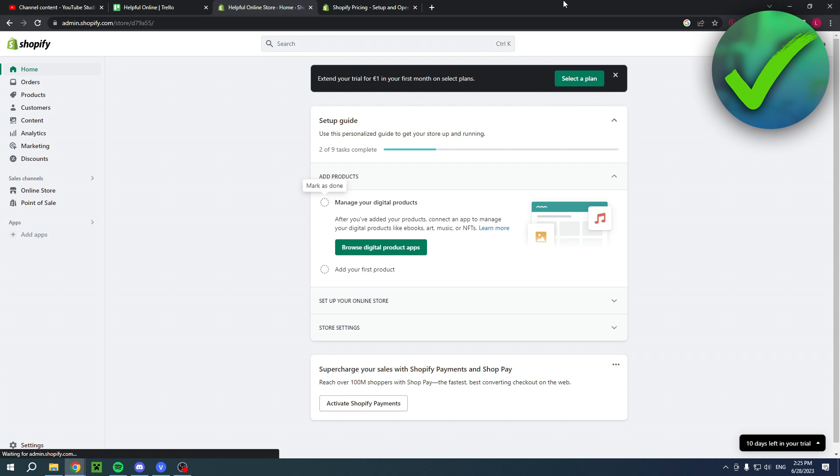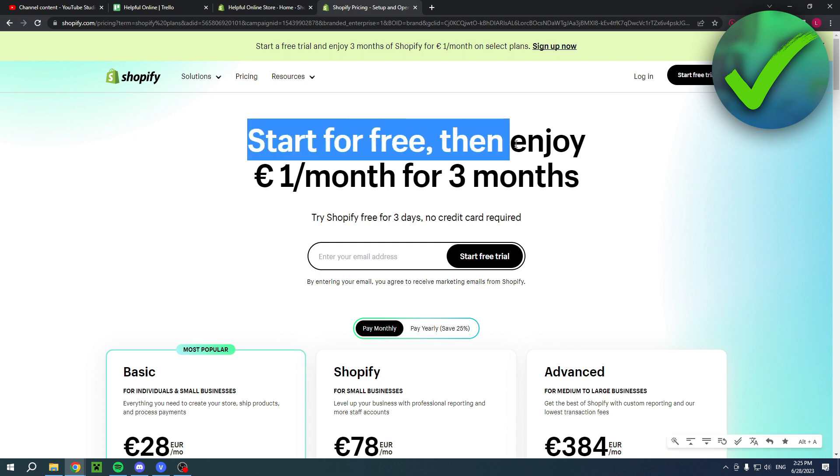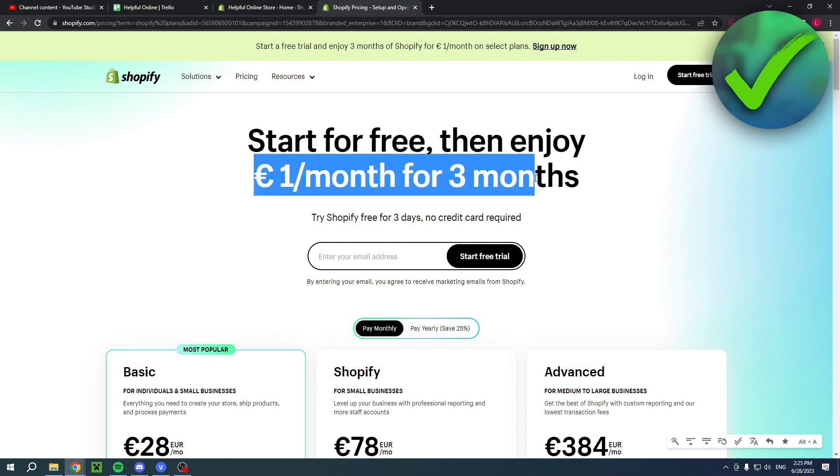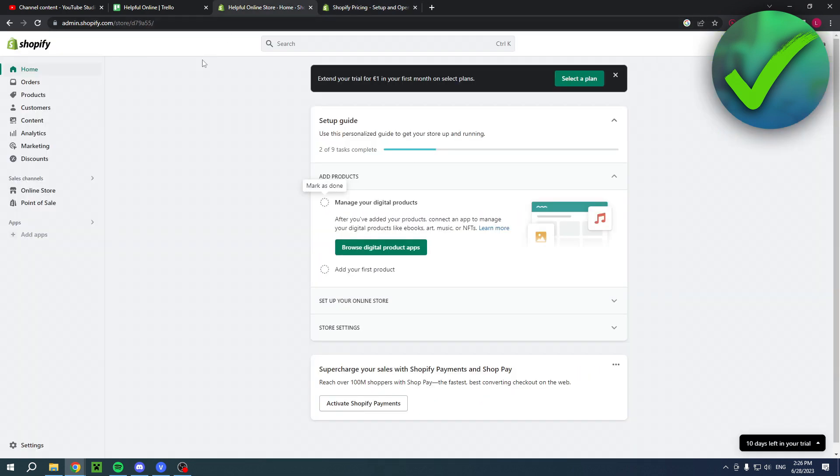Now, by the way, if you would like to have your first three months for only $1, then you can click the link in the description. This will bring you over to this page right over here. It says start for free, then enjoy $1 per month for the first three months. So if you would like that, then make sure to click the link.